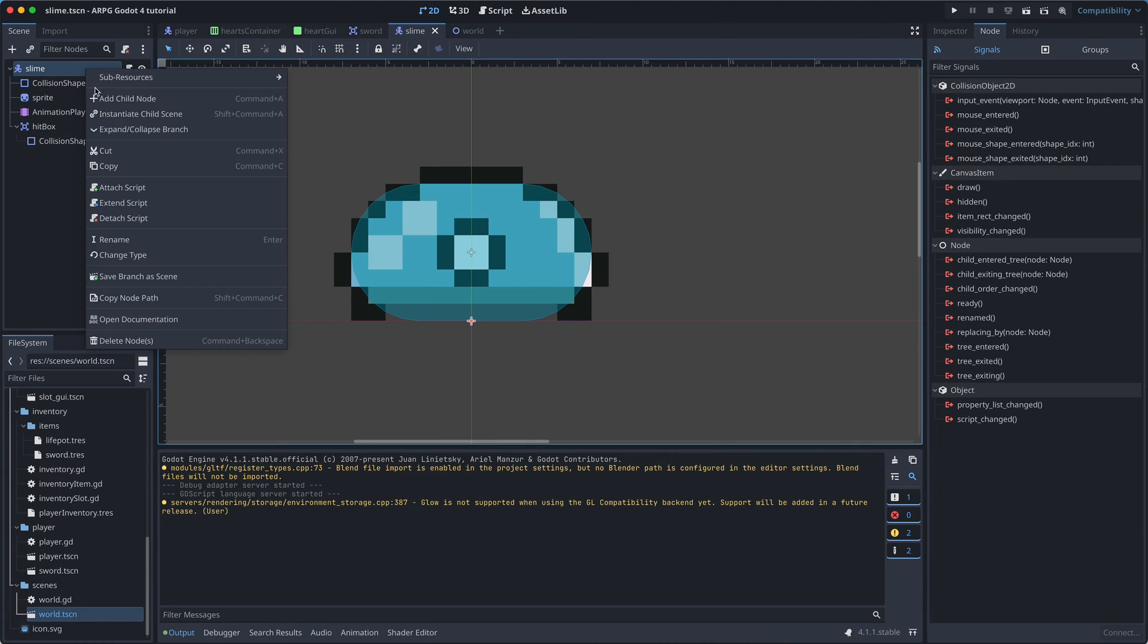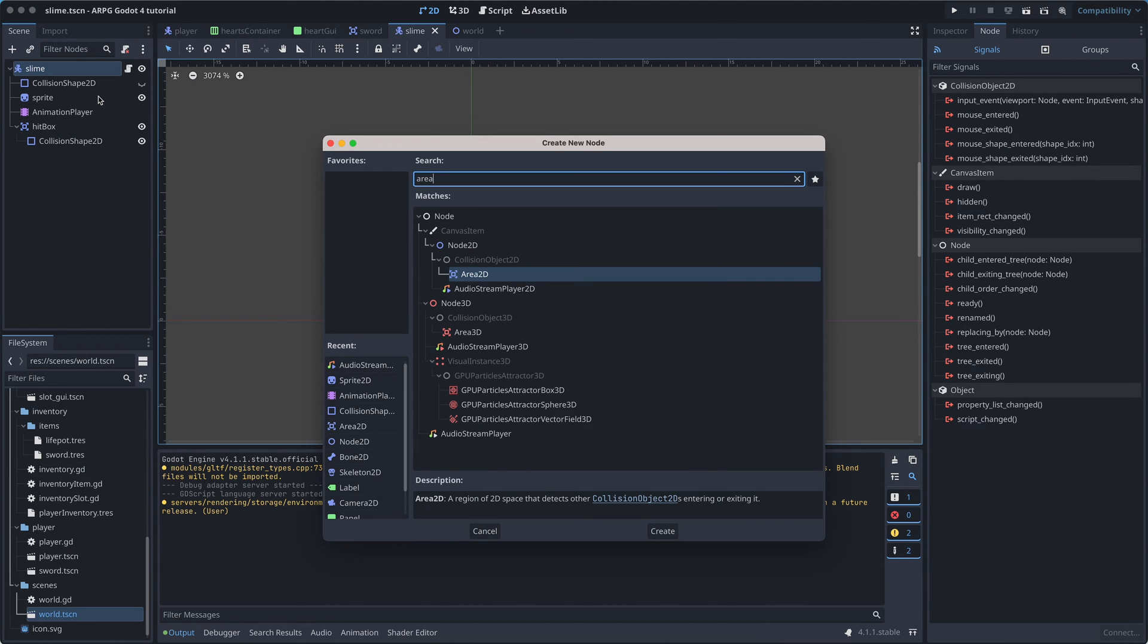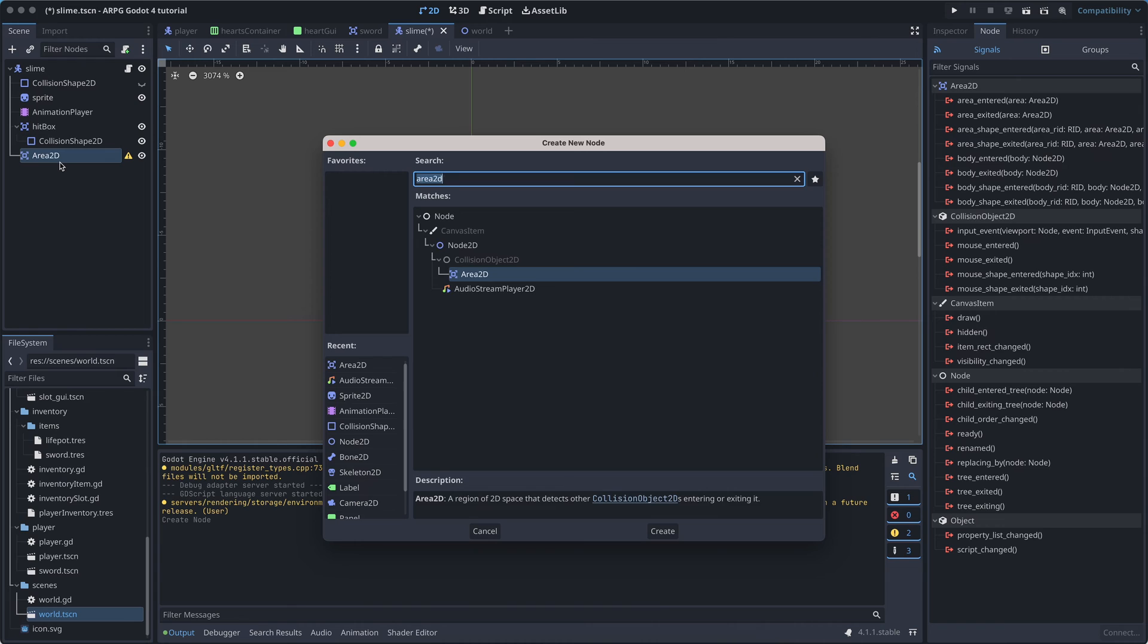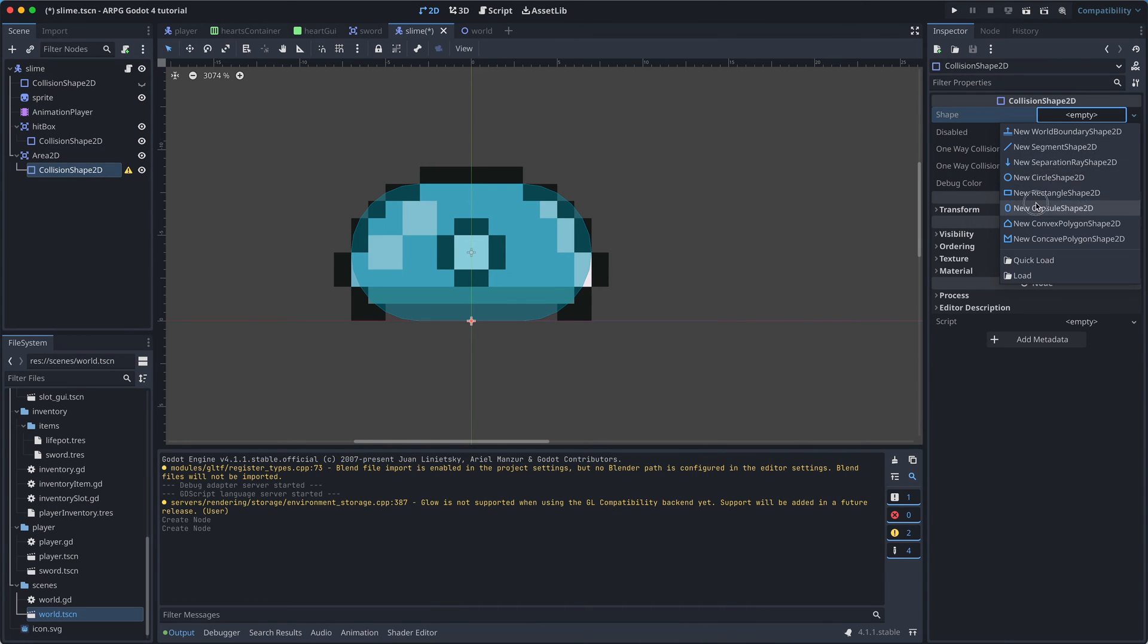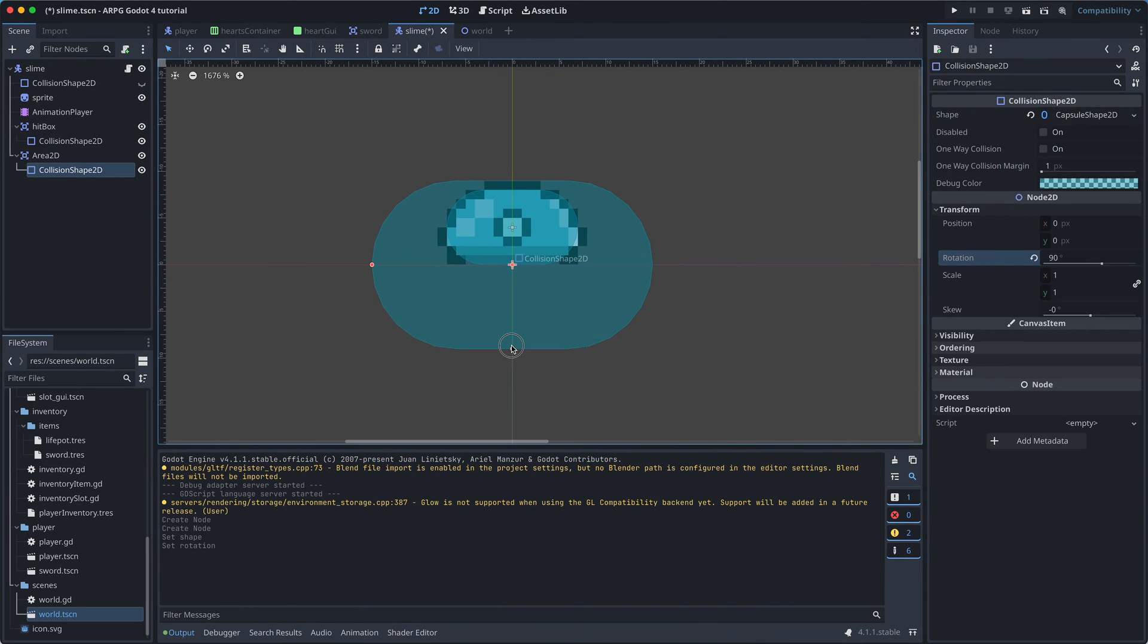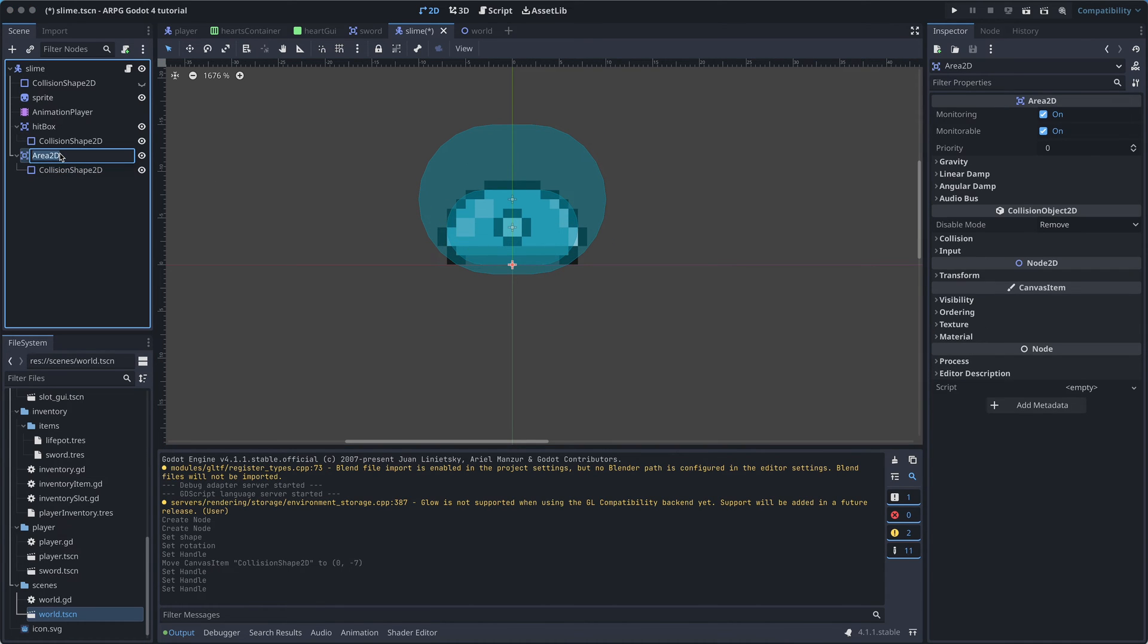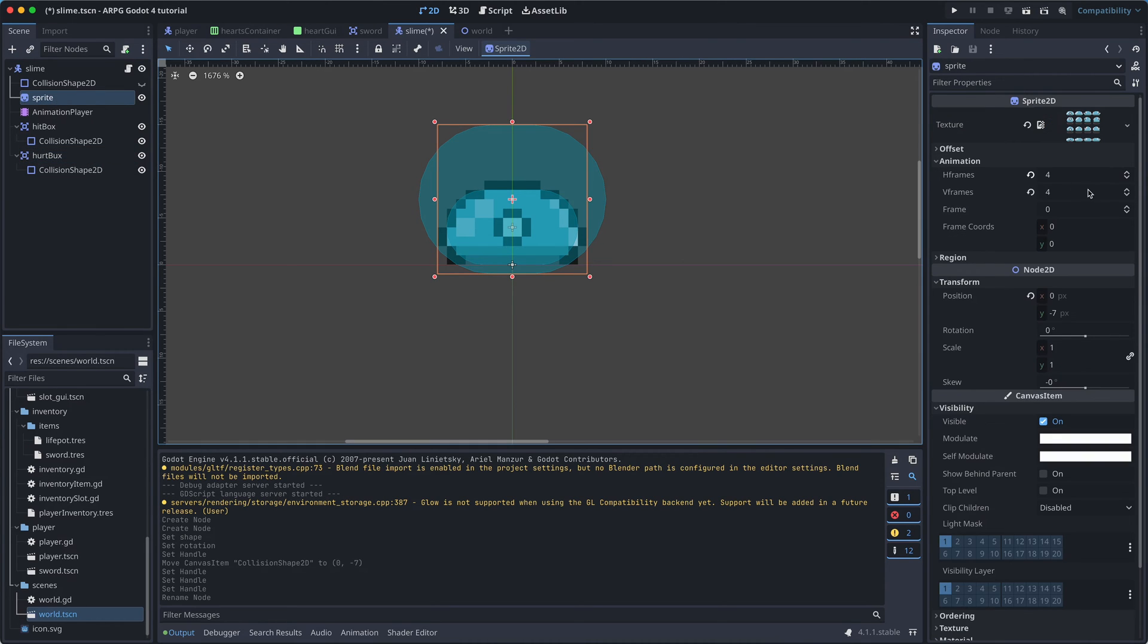So let's add a new Area2D to the slime scene, and add a collision shape to it. I'm calling the Area hurtbox, and making its collision shape cover all of the slime, and a bit extra.